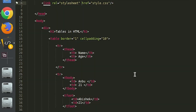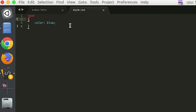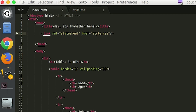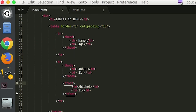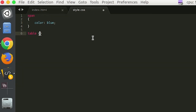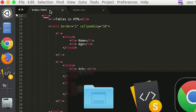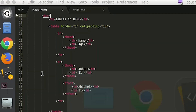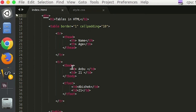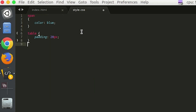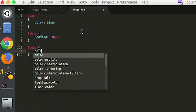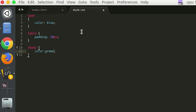Now we go to the table. If we select the table element, we can select space alignment. Padding increases. So, select the table element and add padding.